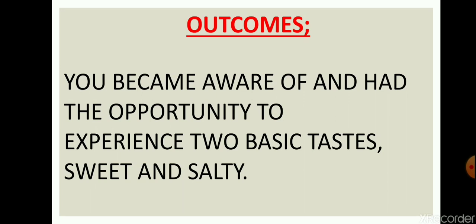Now let me tell you the outcomes of this activity. After this activity, you became aware of and had the opportunity to experience two basic tastes: sweet and salty. So next time if someone gives you something sweet, you will easily be able to tell them that it's something sweet. And if somebody gives you something salty, maybe simple salty chips, you will automatically tell them that it's salty.